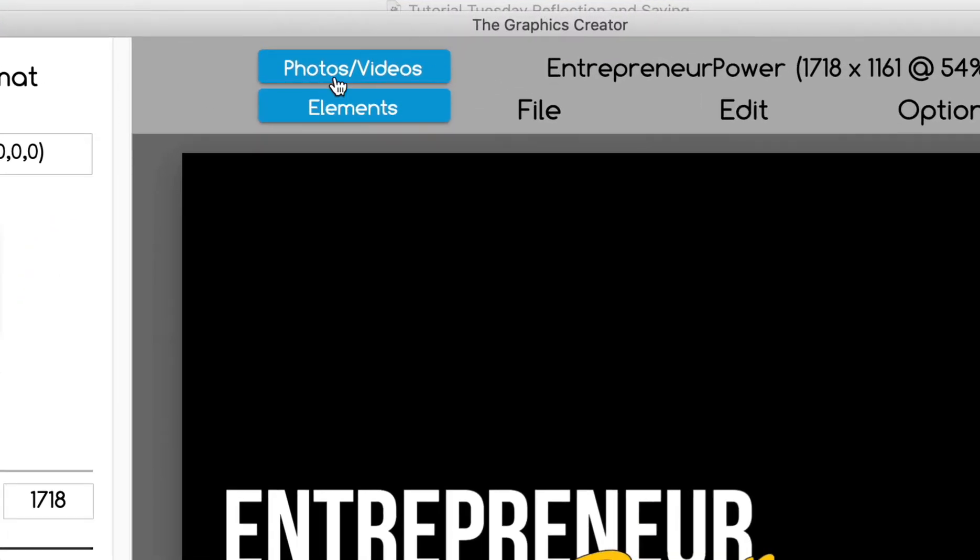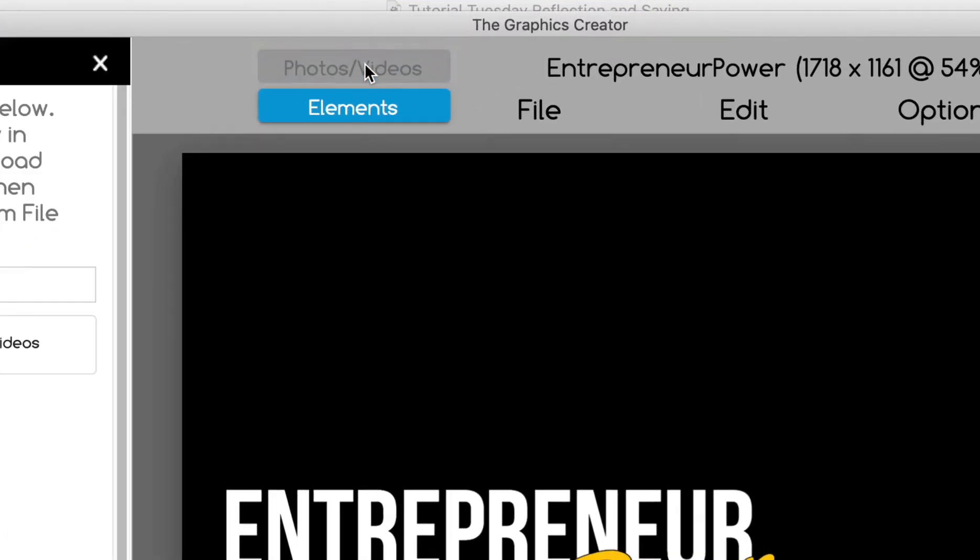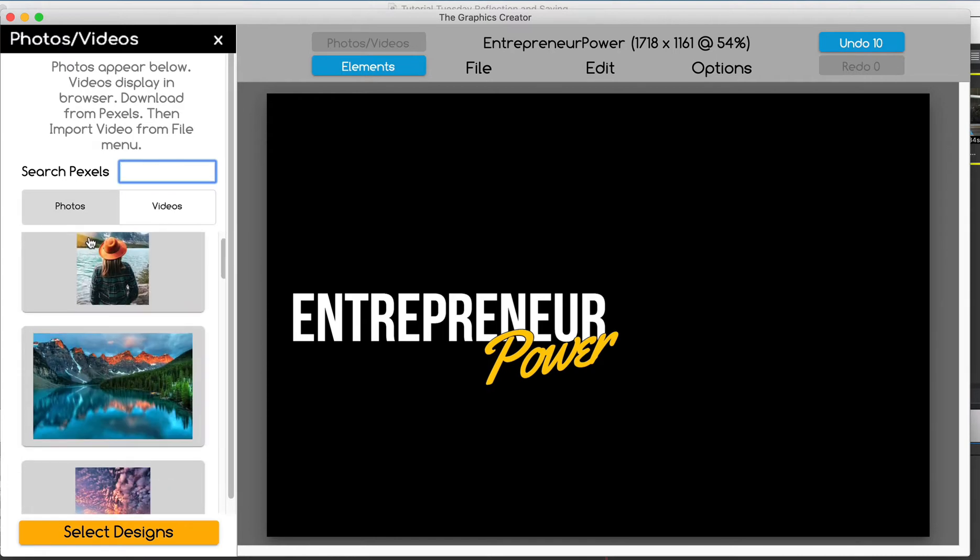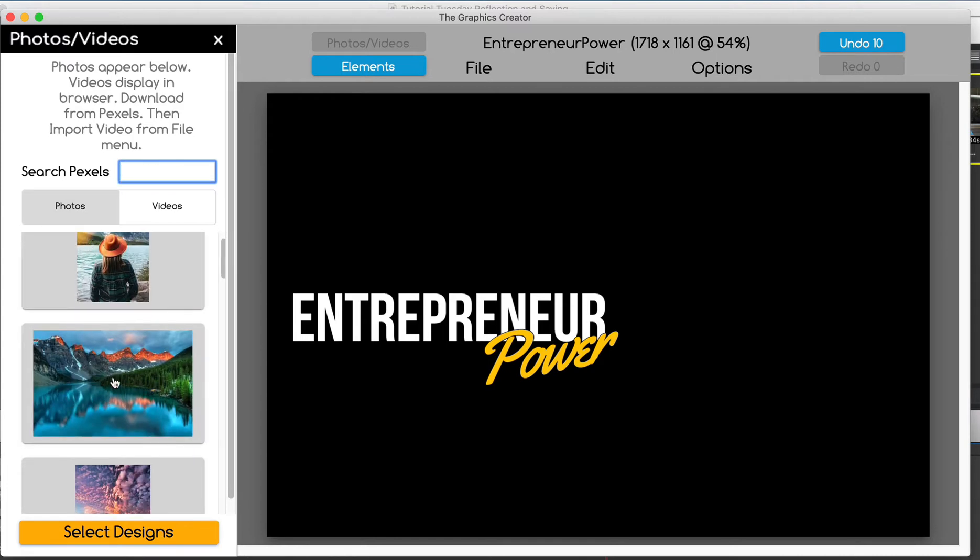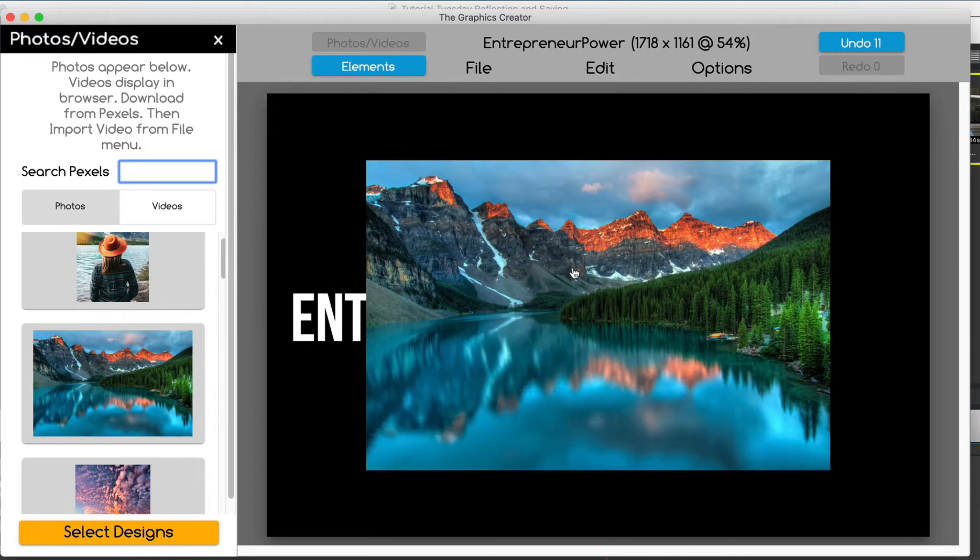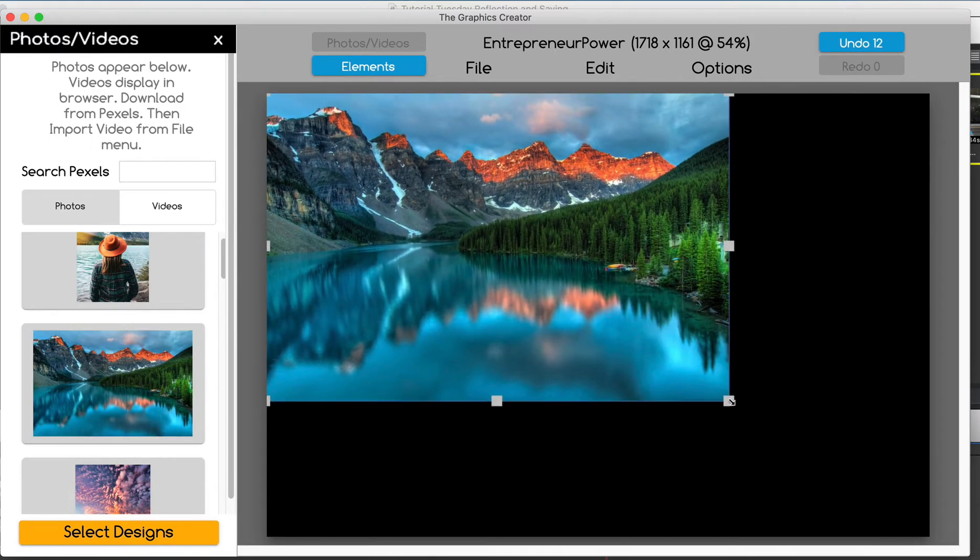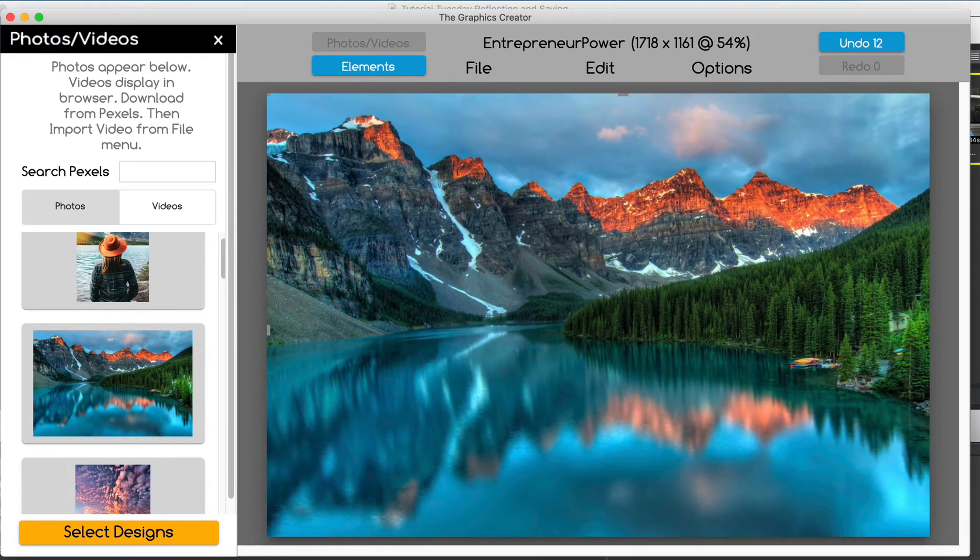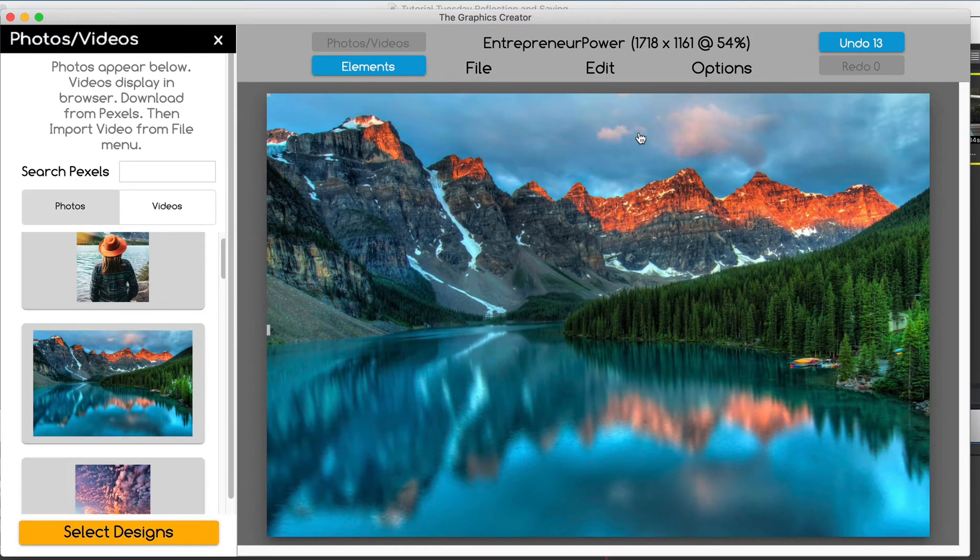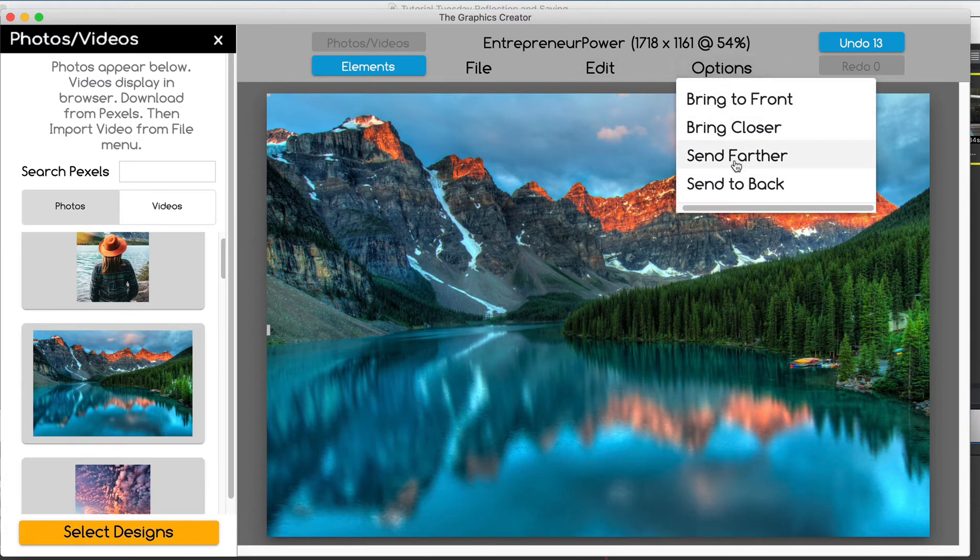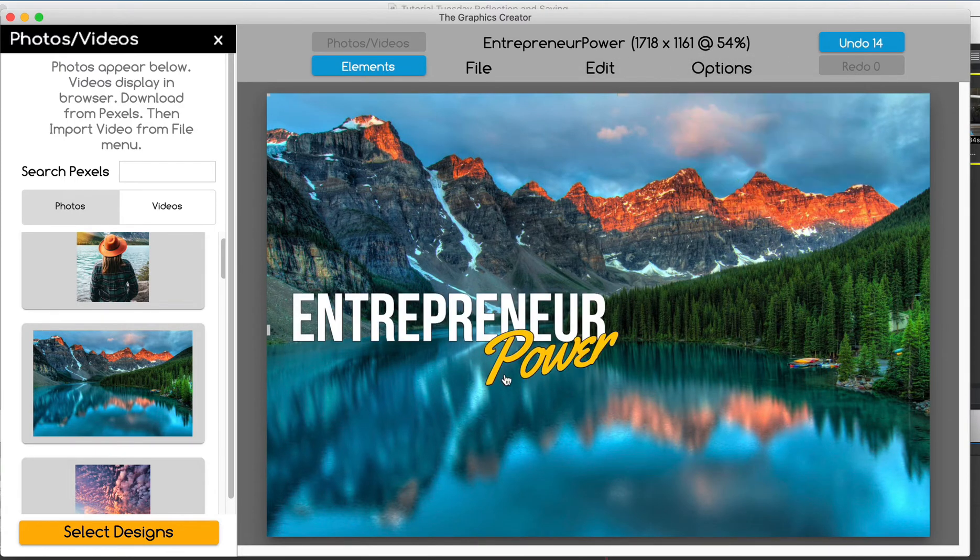Then I'm going to come up here to the photos and videos tab and I'm going to type in Canada. So I can show you and see if I can get some water, mountains with some water or something. Oh, look at that. Perfect. Okay. So I'm going to drag this picture over. I'm going to make it fill the canvas and I'll bring it to the back.